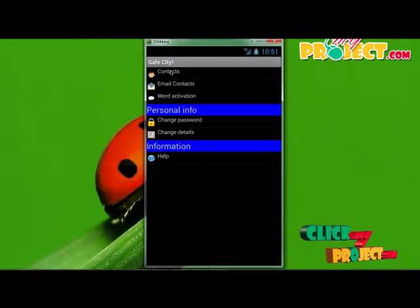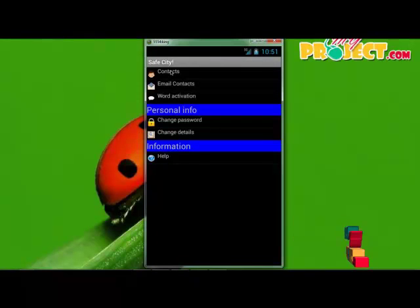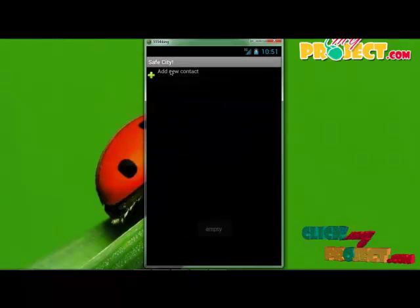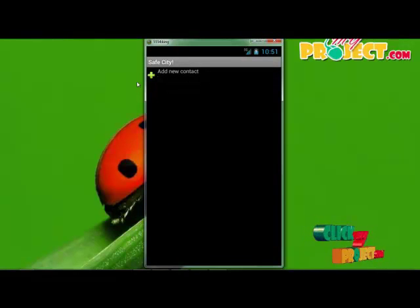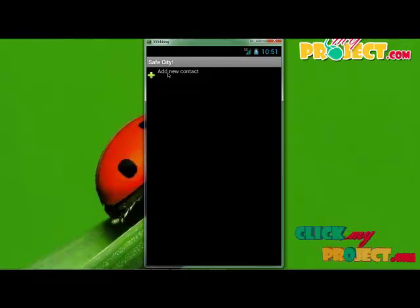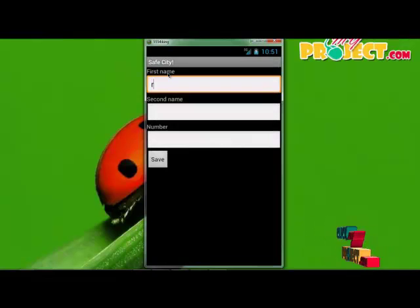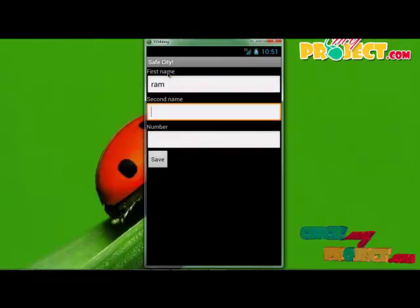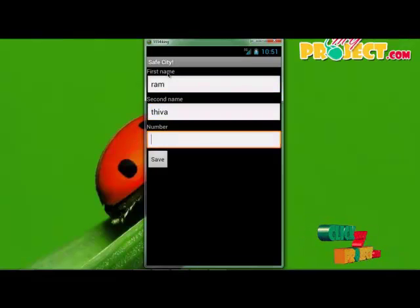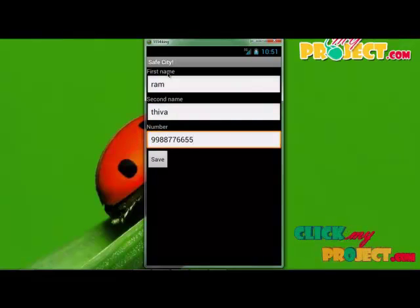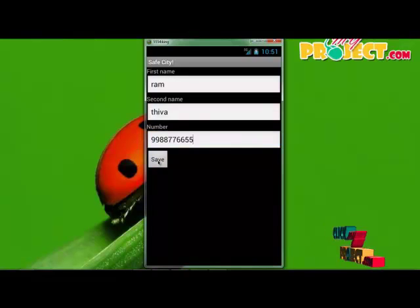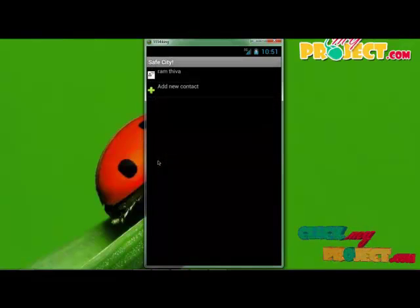First one is contacts — click contacts. When you want to activate the alert, press the panic button. Click 'Add New Contact'. Enter first name, second name, and phone number, then click save. The number will be saved.